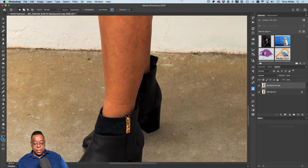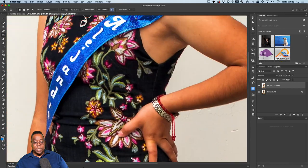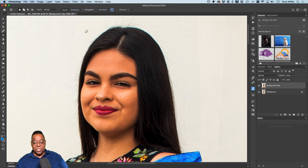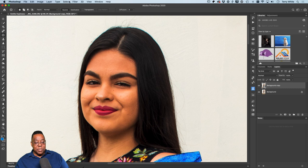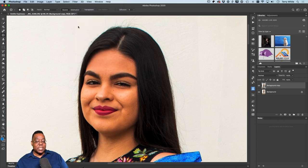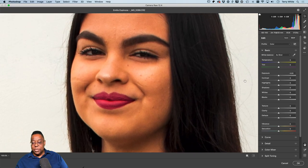Shoes and everything else look good. Now let's work on her eyes — I could have done this part in Lightroom had I zoomed in, but I didn't catch it in time. I'll go to Filter, convert for Smart Filters to make it non-destructive — make it a Smart Object — then go to Filter > Camera Raw Filter. I'll zoom in and use the Adjustment Brush set to positive Exposure.